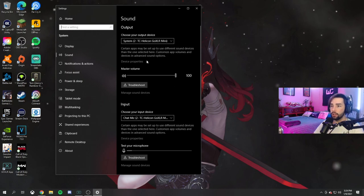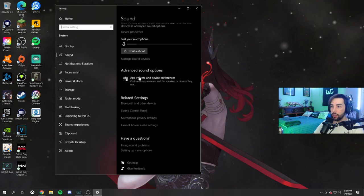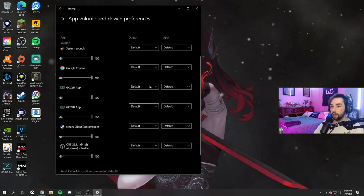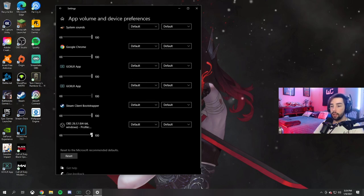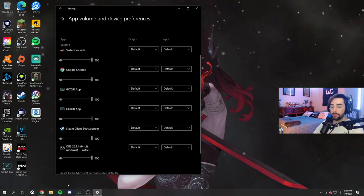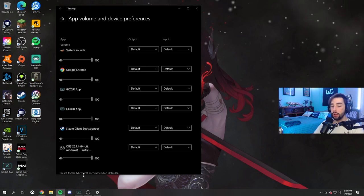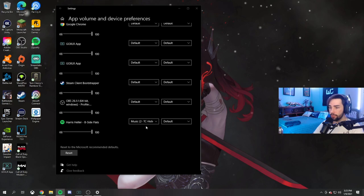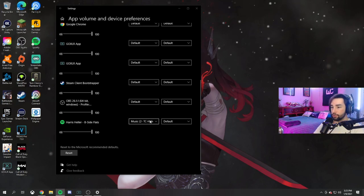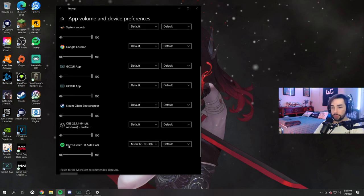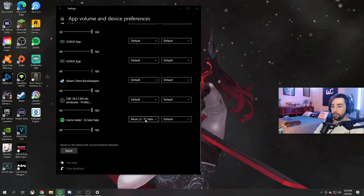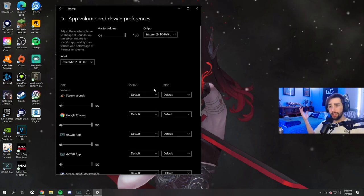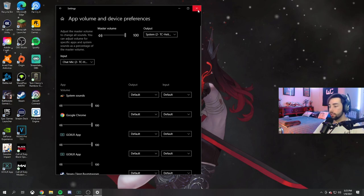All you have to do for that is go into your advanced sound options. Go to app volume and device preferences. Basically, all you have to do here is change your Spotify device. If there's no Spotify device showing, just open Spotify and hit play on a song and it's going to come back up. Harris Heller stream beats - if you need copyright free music, make sure you listen to Harris Heller's stream beats for streamers. As you can see, Spotify came back up and for your output, we're going to select Music to TC Helicon GoXLR Mini. Now we're basically done with the basic parts of your sound settings.